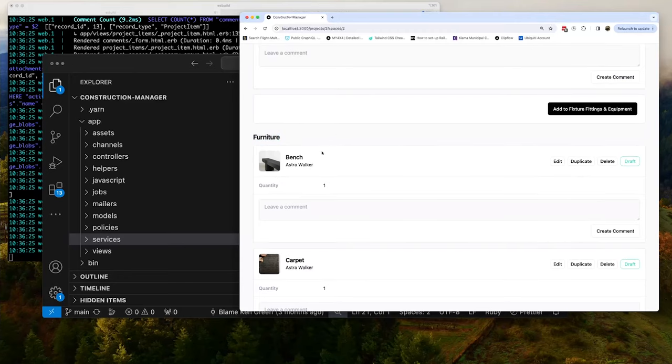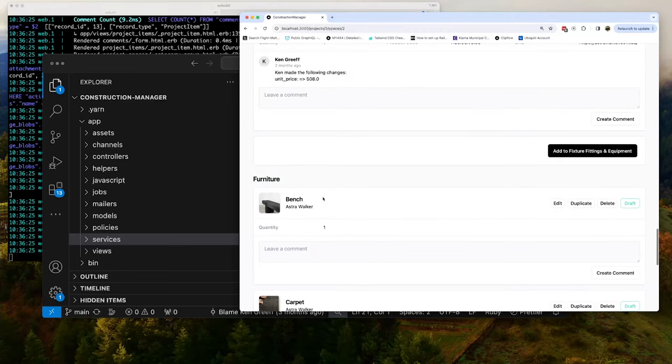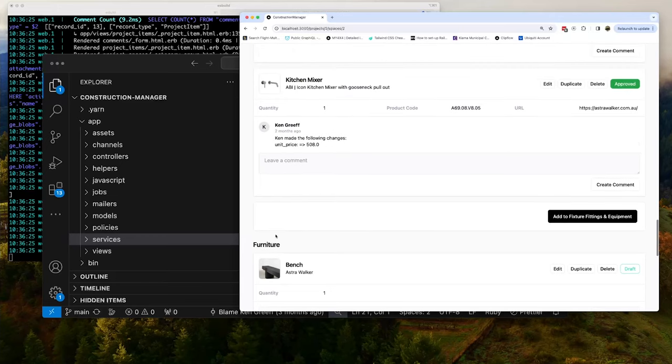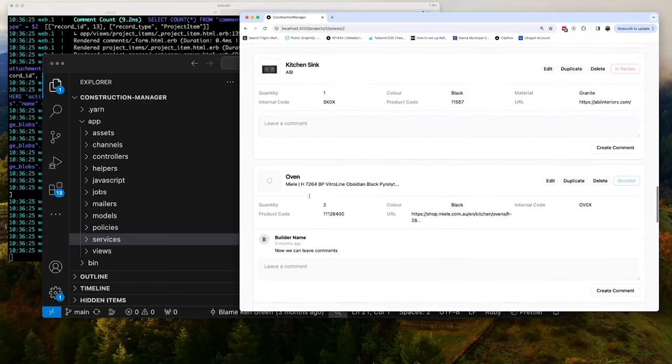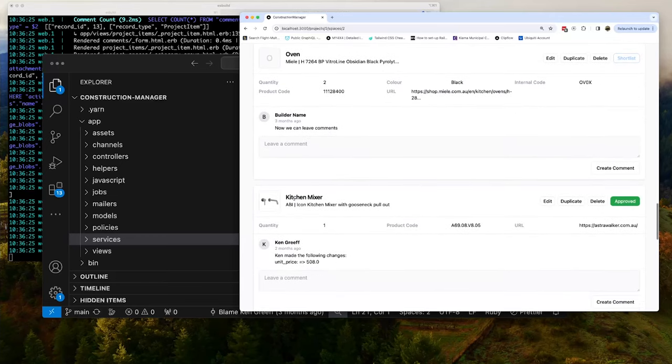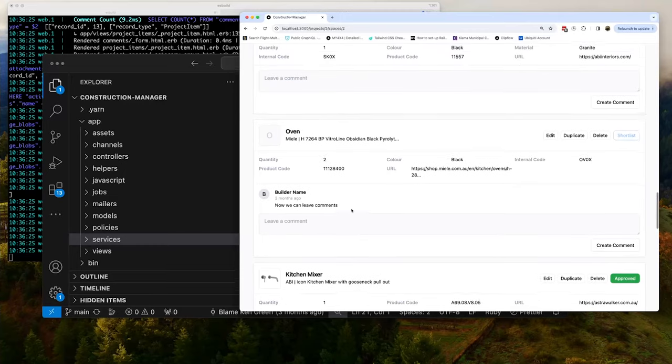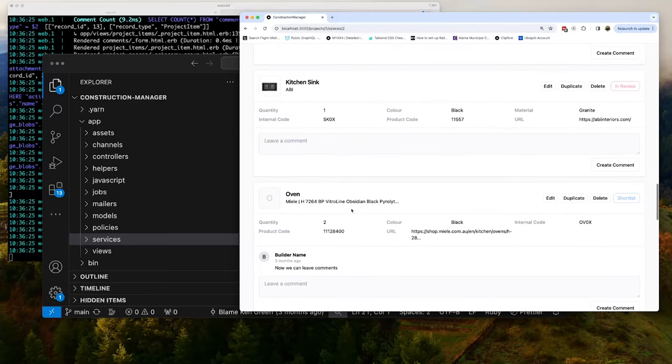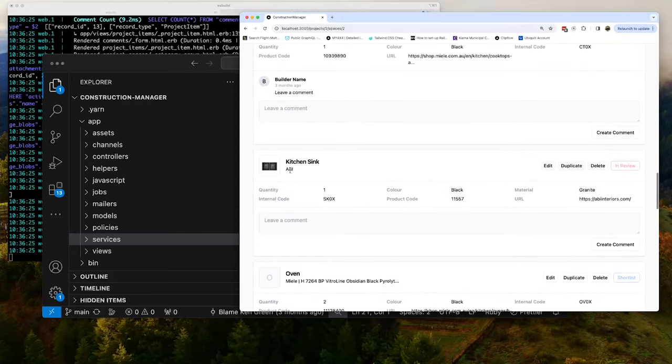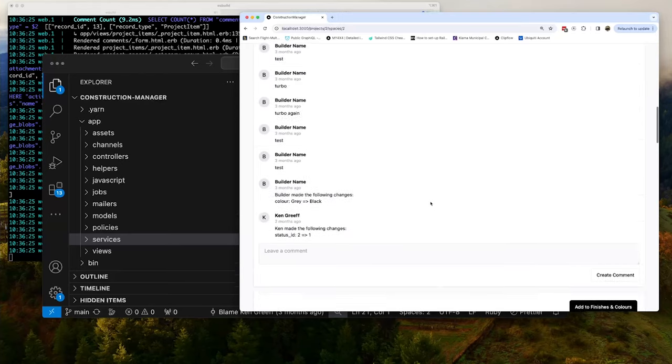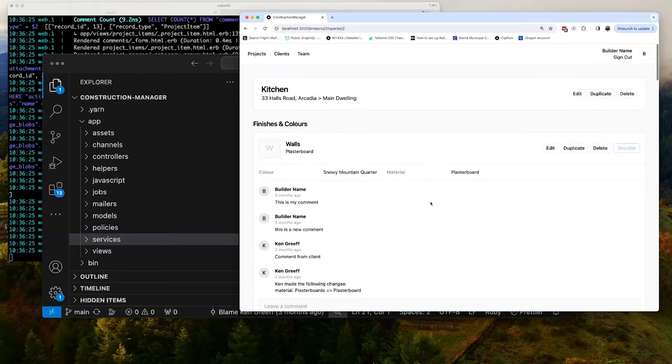So you've got furniture, you've got fixtures and fittings. So as you go, you're like, I want this kitchen mixer. You can add it here. We're tracking changes here as comments. So every time someone makes a change, you can actually see that it happens. It's all tracked. It's very important when you're building projects like this. And you can edit, you can duplicate, you can delete. All these kinds of things are just little helpers to make it easier to manage bulk.